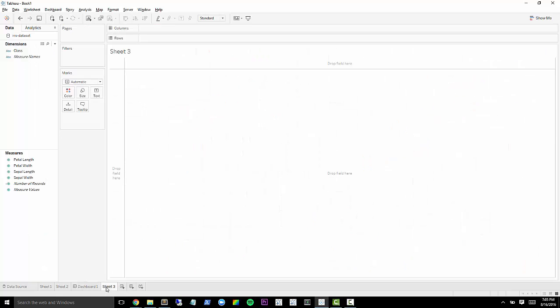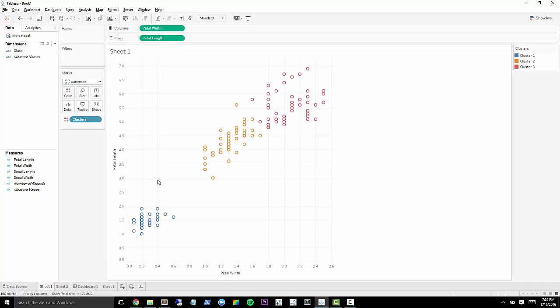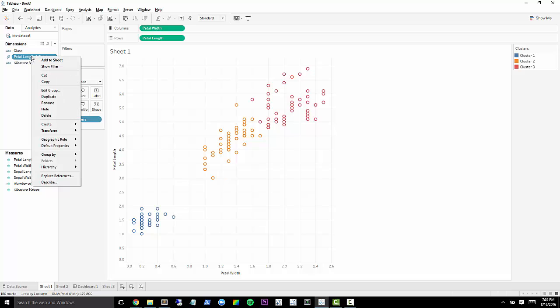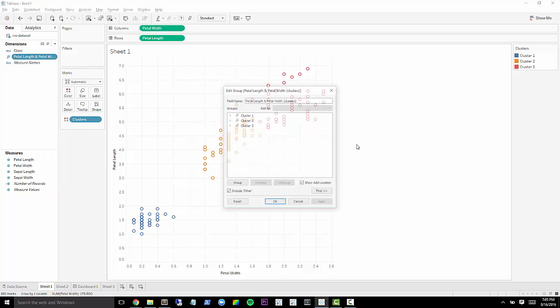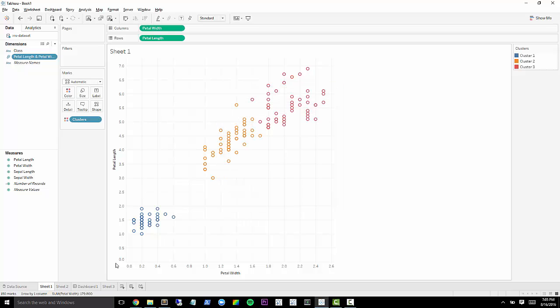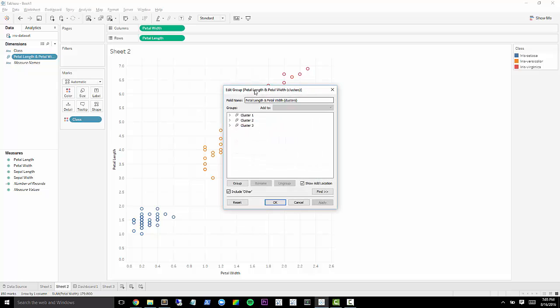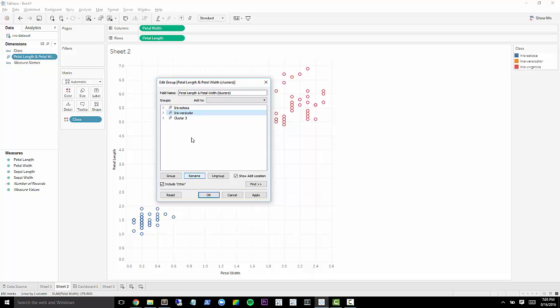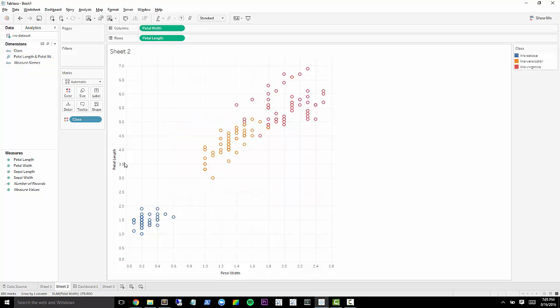One cool thing that we can do also is if we go back to our original clustering sheet, if we control click drag this, we can make these clusters into their own dimension over here. So now we have that as its own field. I'm going to edit this group. Let's jump back over here really quick. And I'm going to rename these to the clusters that they're representing. So that's iris setosa. All right, awesome.